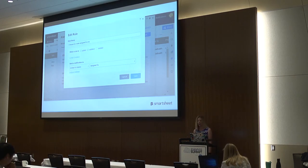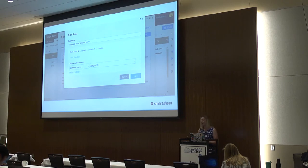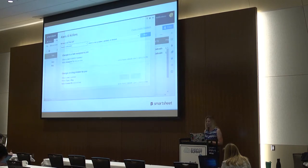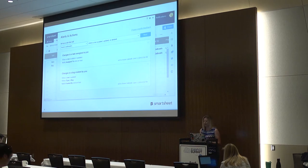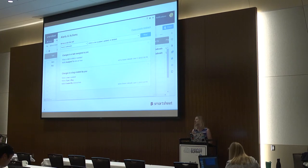Rules can be created to key off of any column in the sheet for any number of different scenarios — maybe you want to know when tasks are completed or bugs are filed. The trigger can be when the data in a row or column changes, or anything in the sheet changes. This really helps teams collaborate and be aware of what's going on in their project. All the necessary information that you need to do your job is pushed to you automatically.